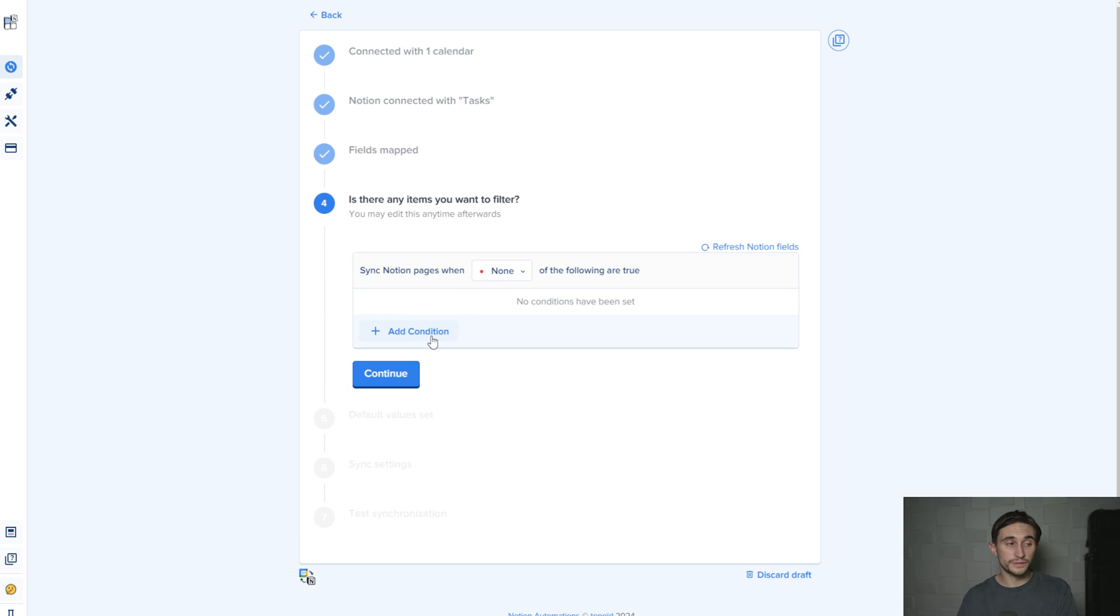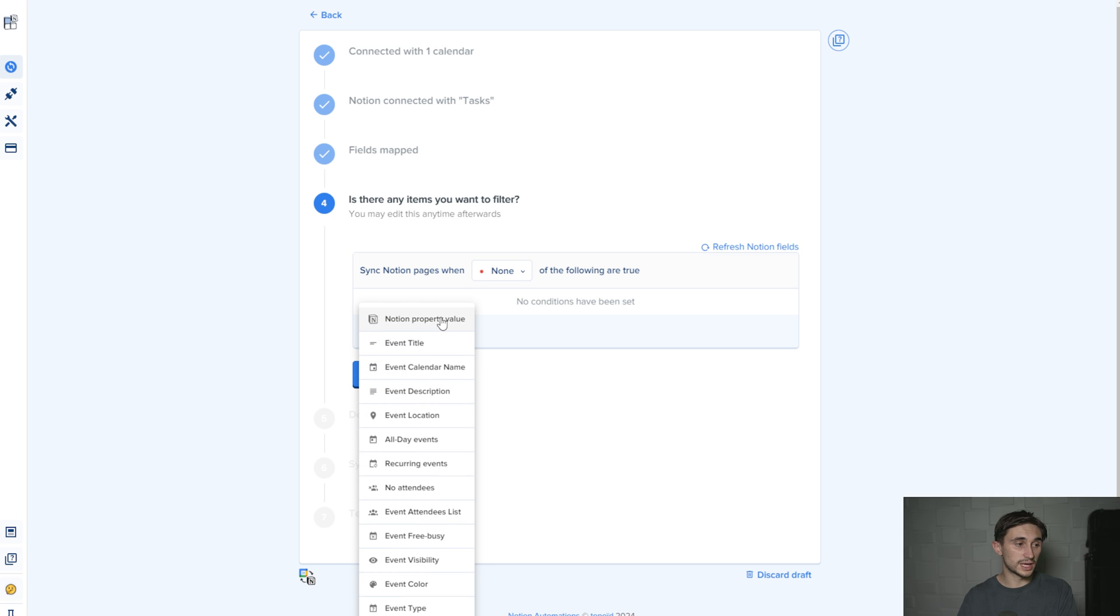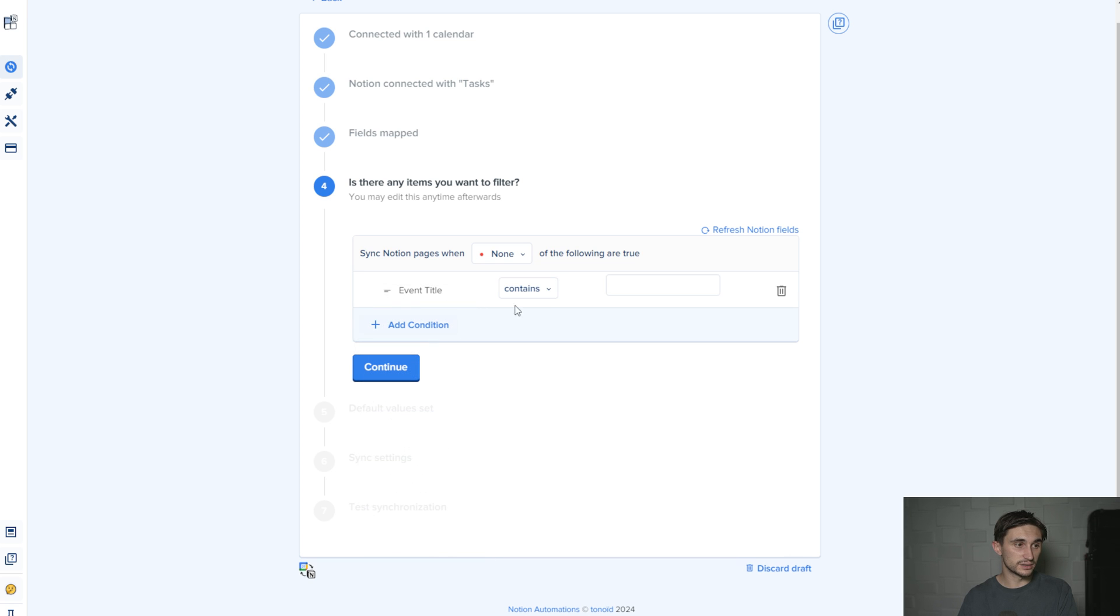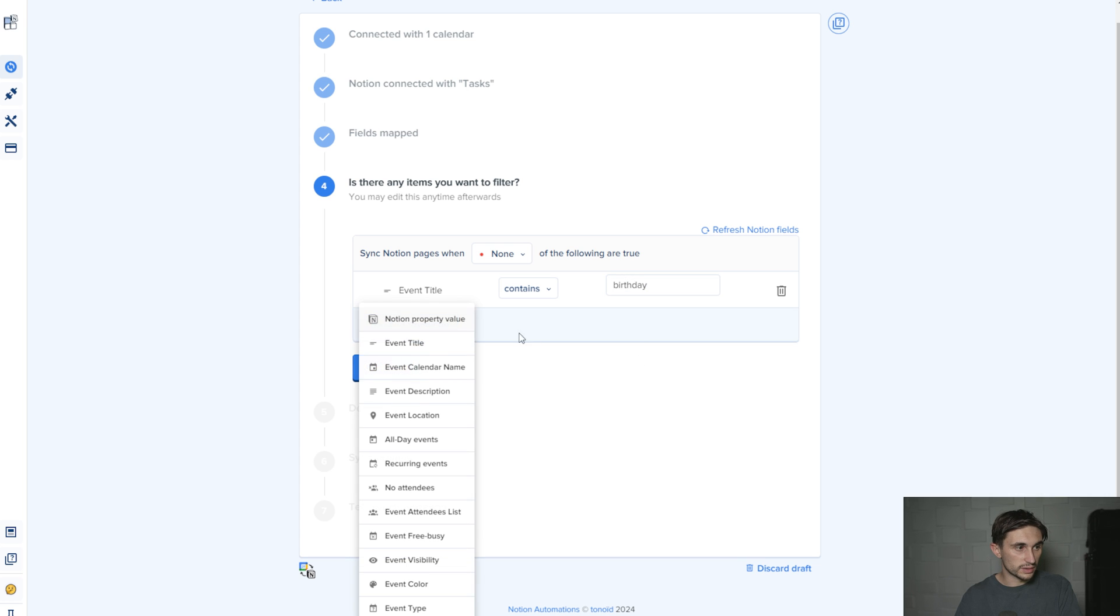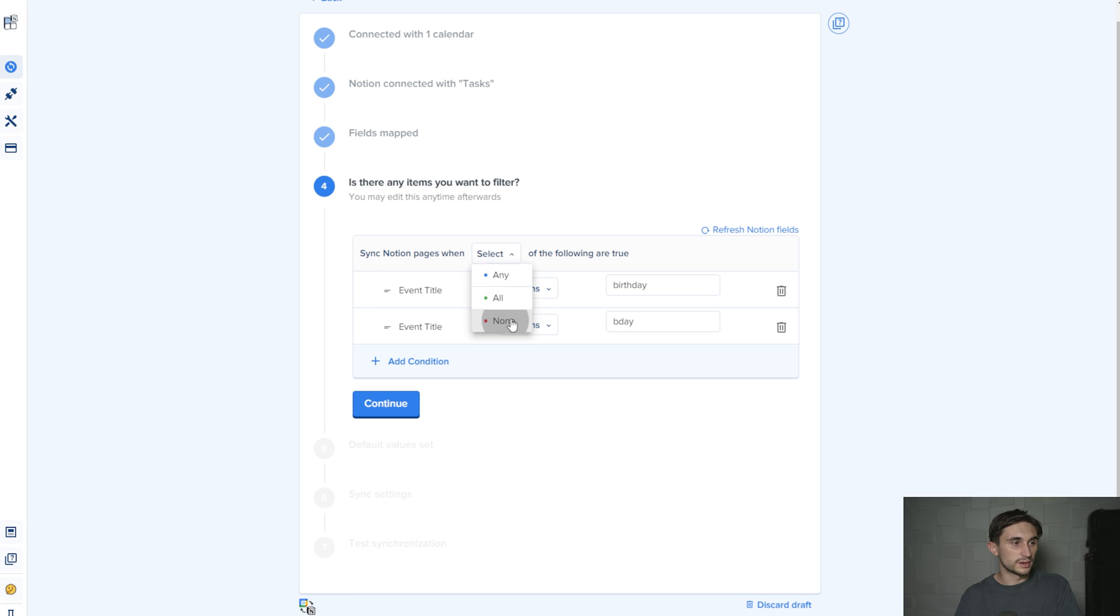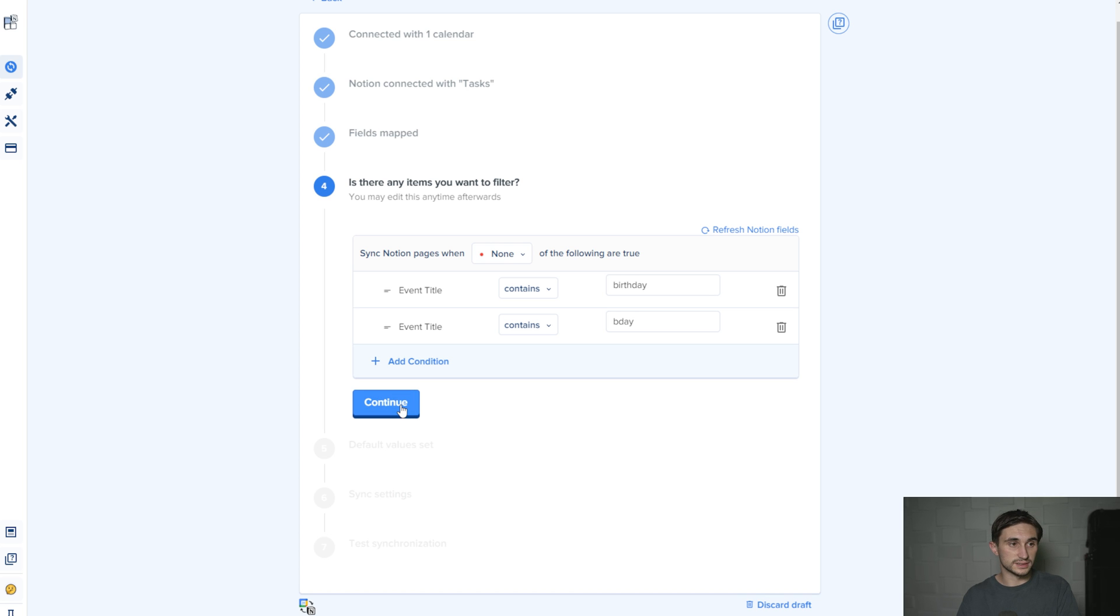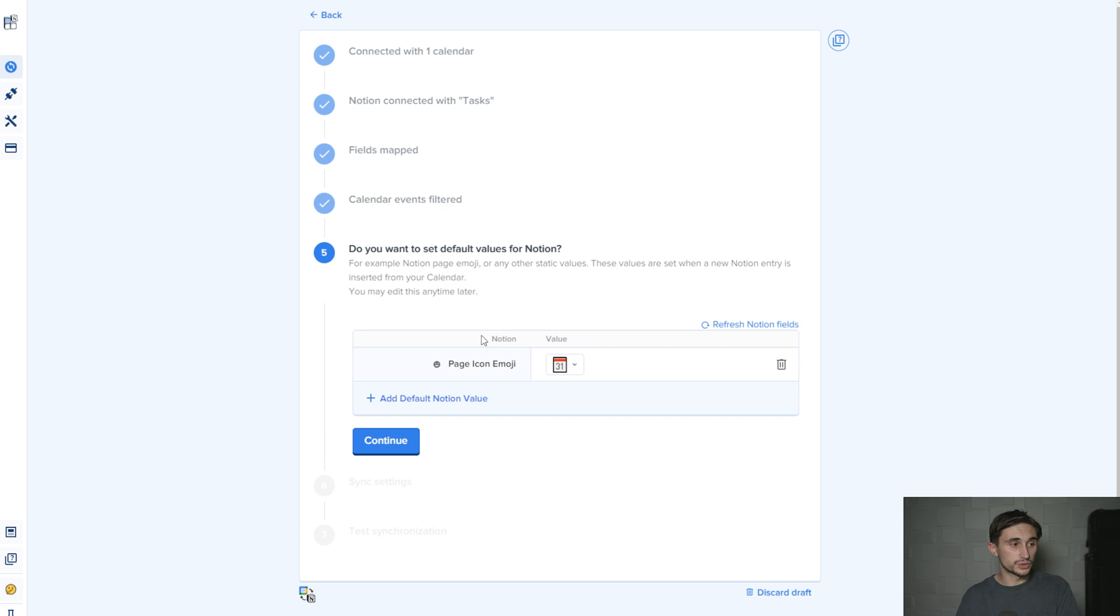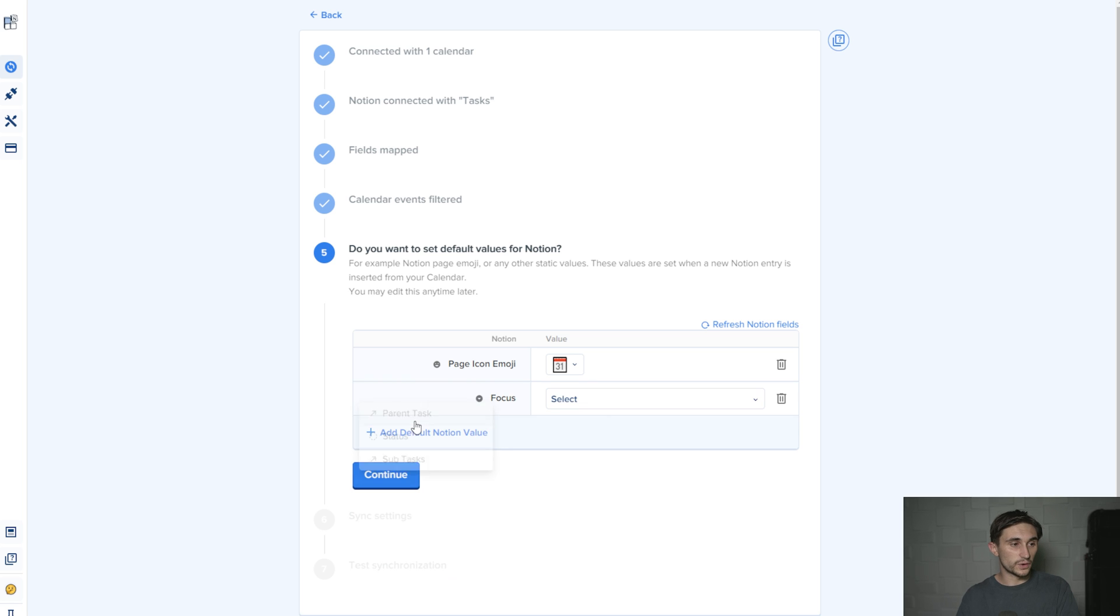If I hit add condition, it's going to allow me to filter based upon these different items. I just want to filter where the event title contains birthday, or add another condition where event title contains B-Day, and sync Notion pages when none of the following are true because I don't want it to sync in birthdays. I'm going to hit continue. Do you want to set default values for Notion? I'm going to hit add default Notion value, focus, and I'm going to select meeting.